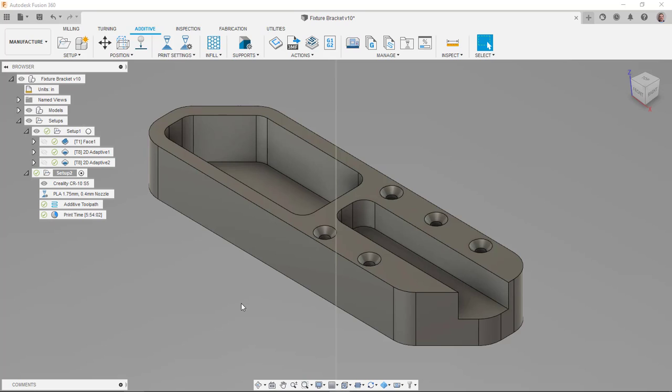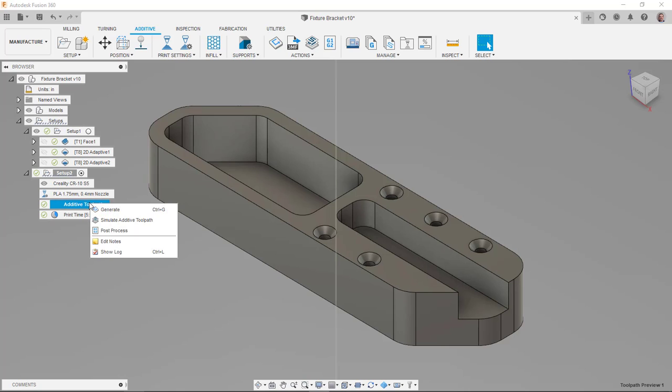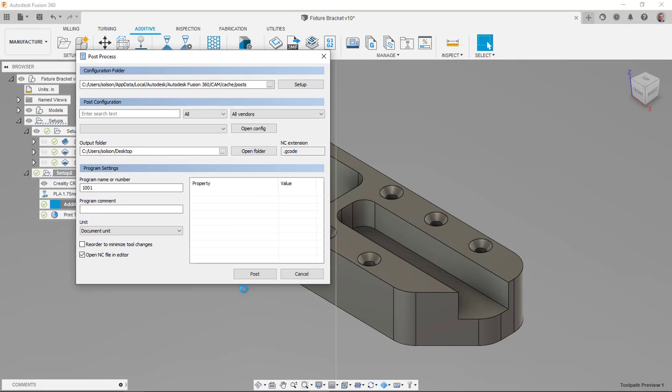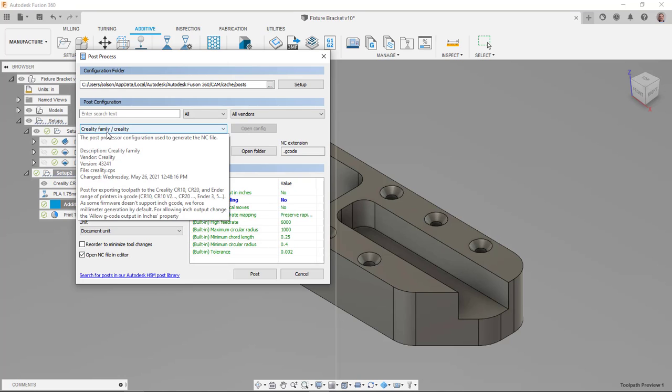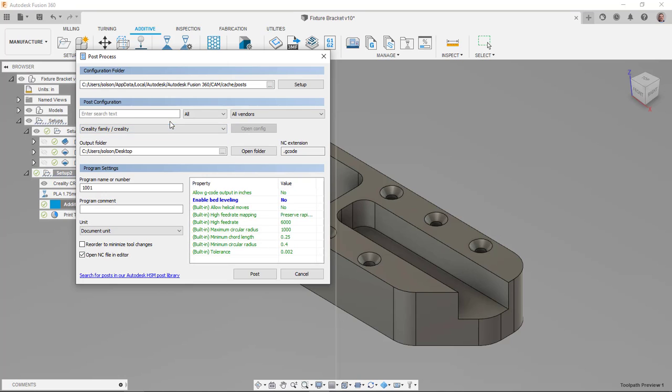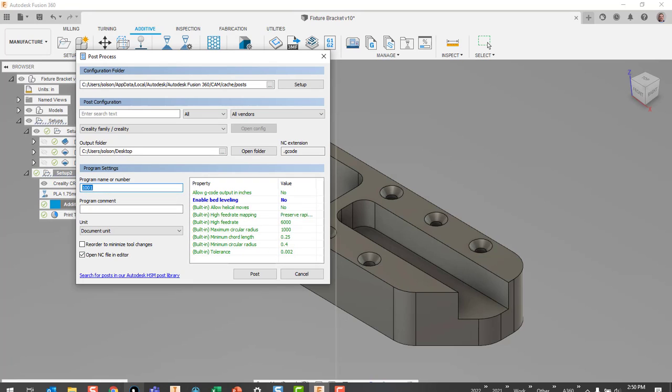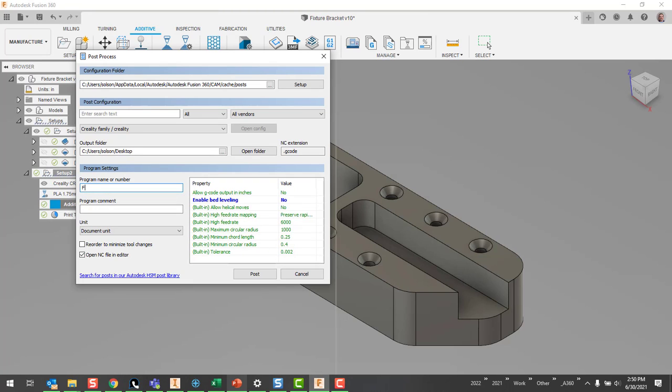So now that I checked everything out, I believe I'm ready to post process. So I'm going to right click on my edit toolpath here and say post process. It's going to open up the dialog box. You can see that my post processor is set to Creality, family, Creality. I'm going to put it to my desktop. I'll name this fixture bracket.